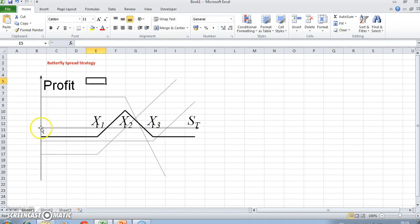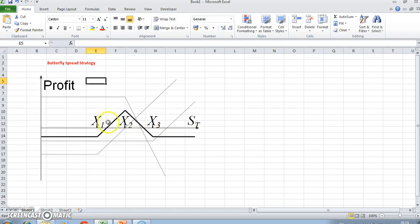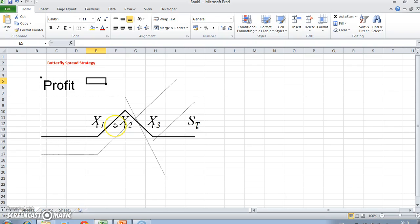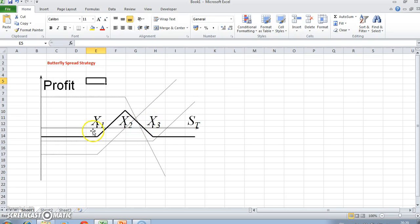When you take the combination of the four options, the horizontal axis would be along here until we reach ST, and then the combination creates this butterfly shape. As the underlying asset falls towards some middle range price, the value of the position increases, and as the stock price departs from that middle range, the value becomes negative.